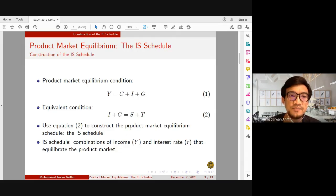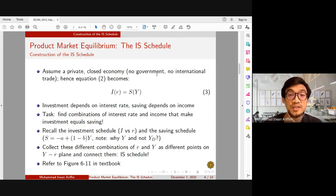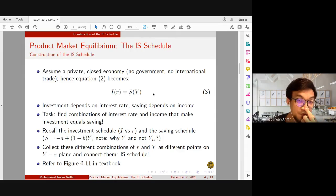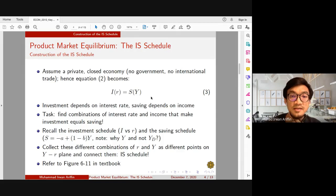To make the analysis simpler, we're going to assume a private closed economy — no government and no international trade. So equation two, which was I plus G, now on the left-hand side becomes only investment, while on the right-hand side we only have savings with no taxes. From our previous discussion, we know that investment depends on interest rate while saving is a stable function of income. Our task is to find combinations of interest rate R and income Y that make equation three — the equilibrium condition where investment equals saving — hold.